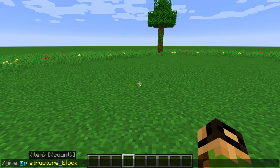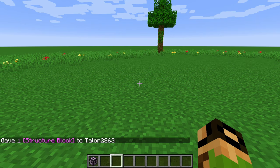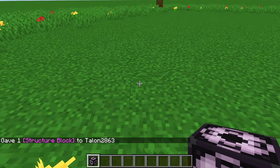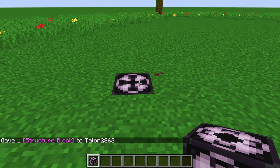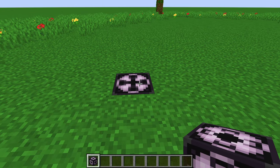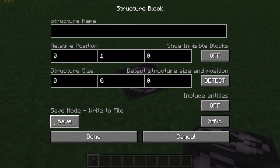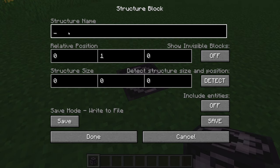This command I'm using right here is in the description so you can just copy and paste it — it gives you a structure block. Structure blocks are how you actually save rooms to physical files that the jigsaw blocks can use. Click inside the structure block and hit the left button once to go to save mode, and put your structure name in here. This can be anything you want; just stick to numbers, letters, and underscores. Don't use spaces — it's just for the technical stuff.